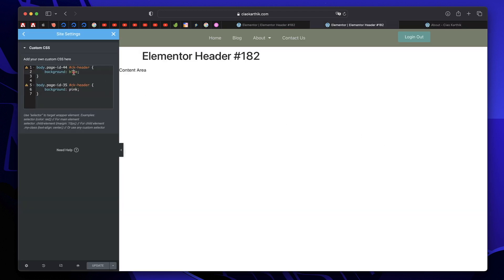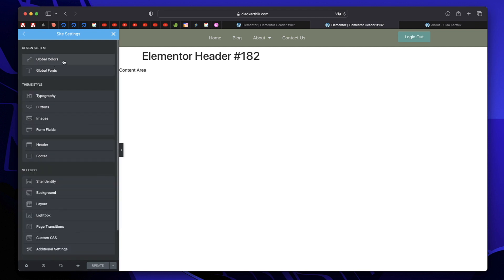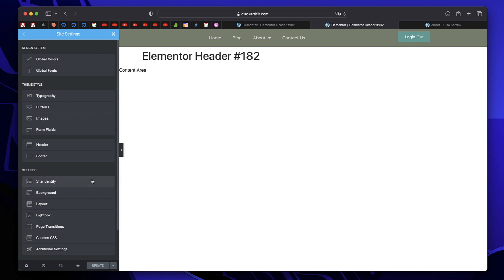Instead of using random colors like blue and pink, or hex codes or RGB values, what if you could use your global colors that you've already defined for your website? If you click the back arrow and click on Global Colors, you can see your website's global colors. If you haven't set them up, go to Global Colors and define them — there's a tutorial in the Elementor Basics playlist. You can use those same colors in your CSS code using CSS variables. Whenever you change a global color, it's automatically reflected in your CSS code as well.